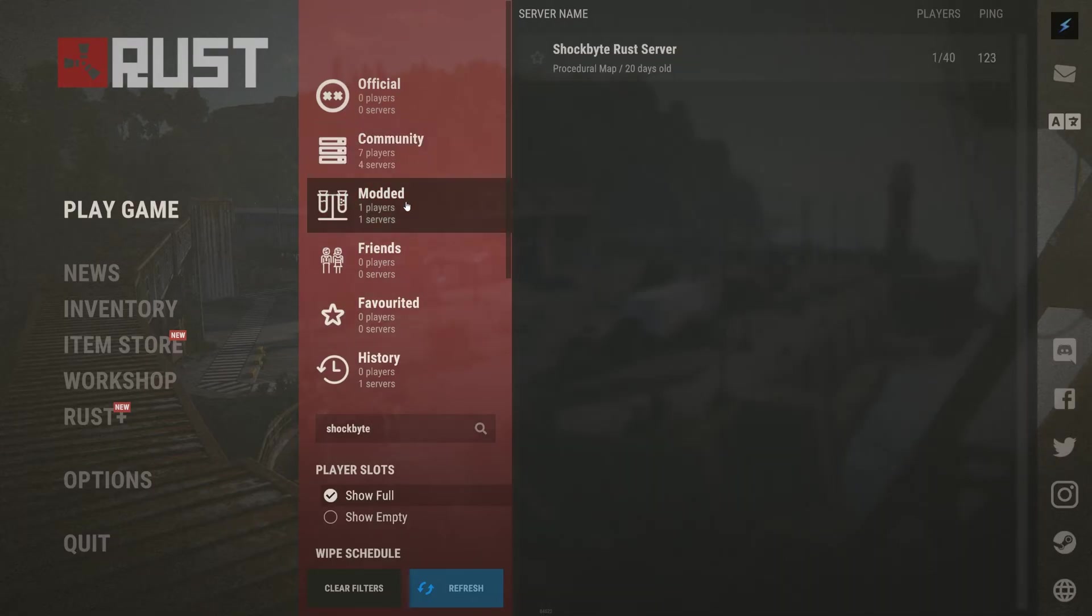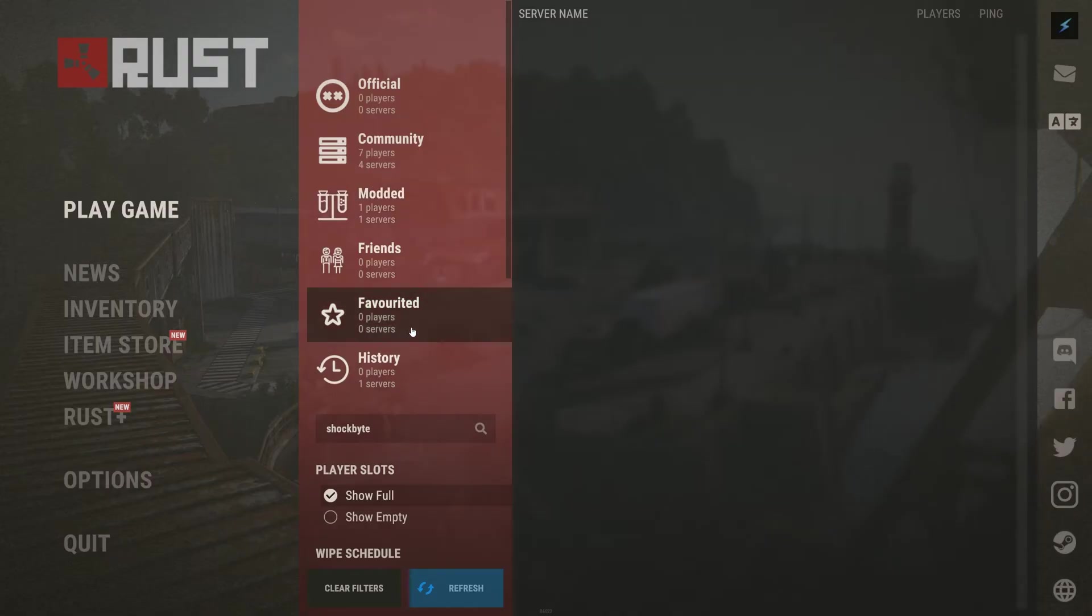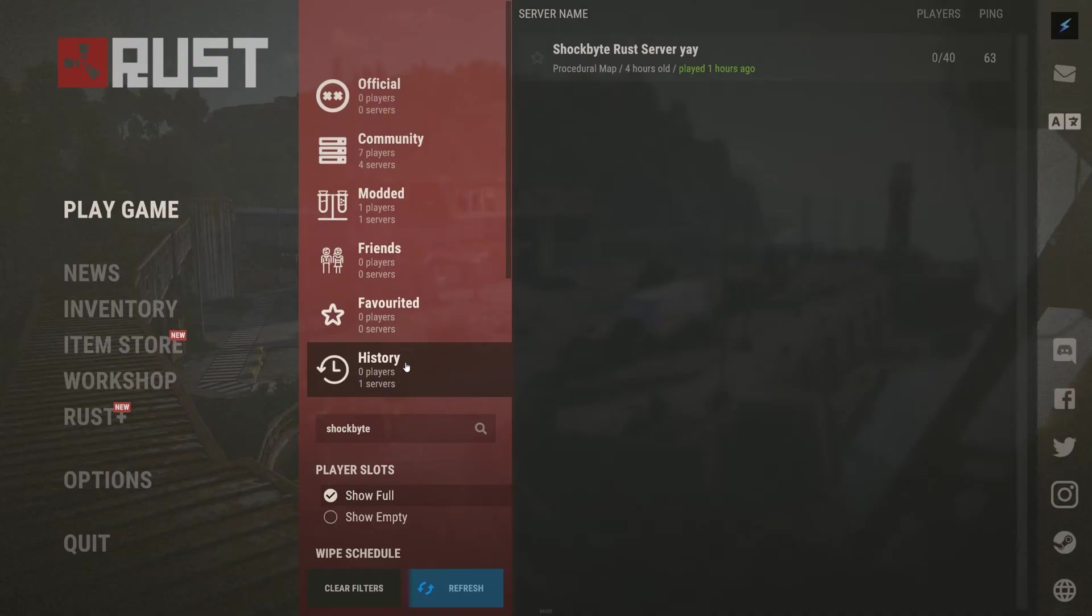Modded, for Oxide, Carbon, or other modded servers. As before, just search by your server's name. Favourited, any servers you have favourited or added to Steam's server viewer will be here. And history is any servers that you have joined before.